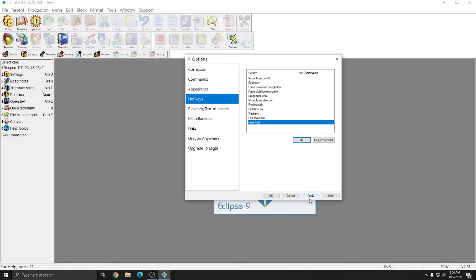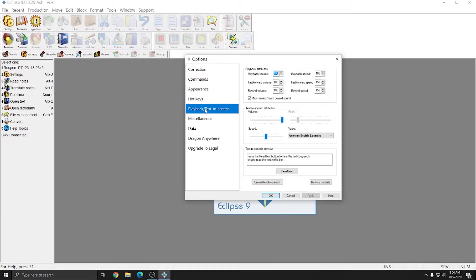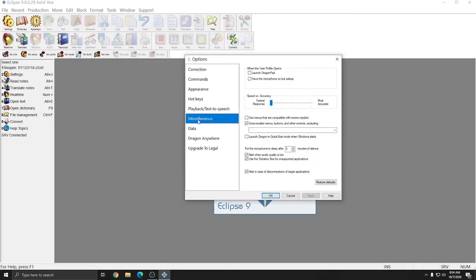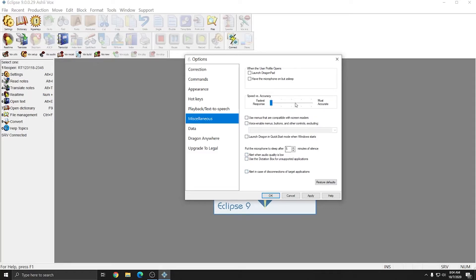I'll press apply to apply these changes, and under the playback text-to-speech tab, we can leave all of the settings like they are. I'll go to the miscellaneous tab, and I'm going to make sure that everything is unchecked, and the speed versus accuracy settings we're going to leave alone because Dragon will manage that for us.